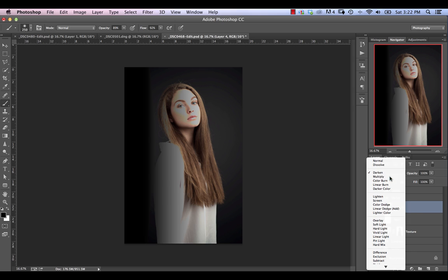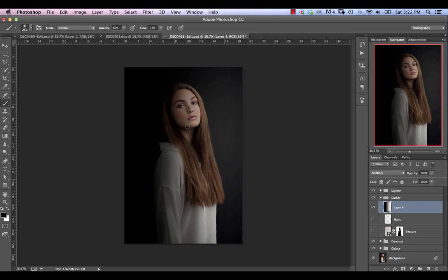Now if we change this to the multiply blend mode, we see that we're still darkening, but in a much more natural and useful way. Essentially what multiply does is it takes the pixel value of our top layer and multiplies it by the layer below, so we retain the original image but everything is darkened down. The exception is anything that is a white pixel in our layer, because white has no effect under any of the darkening blend modes.